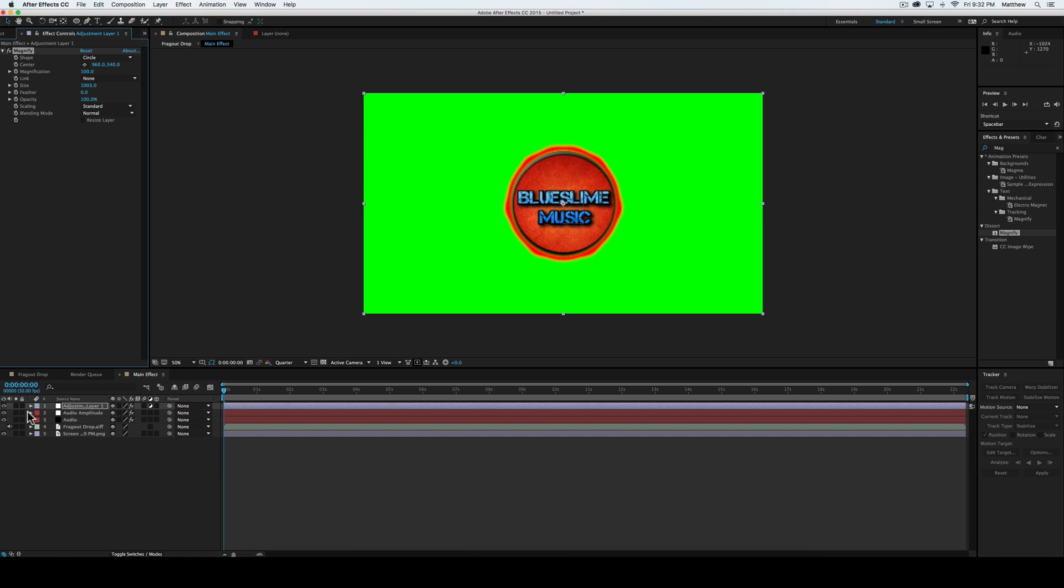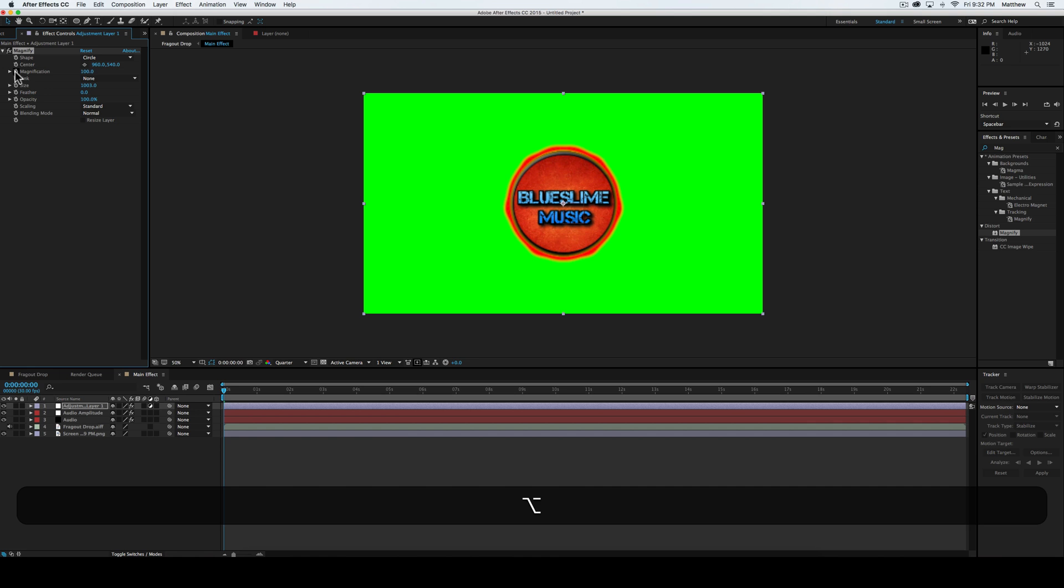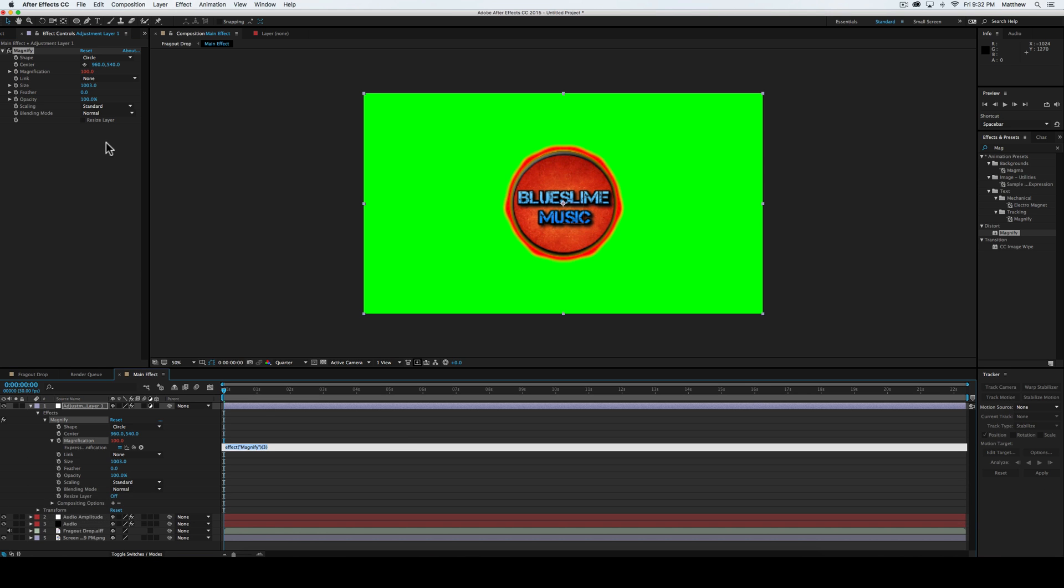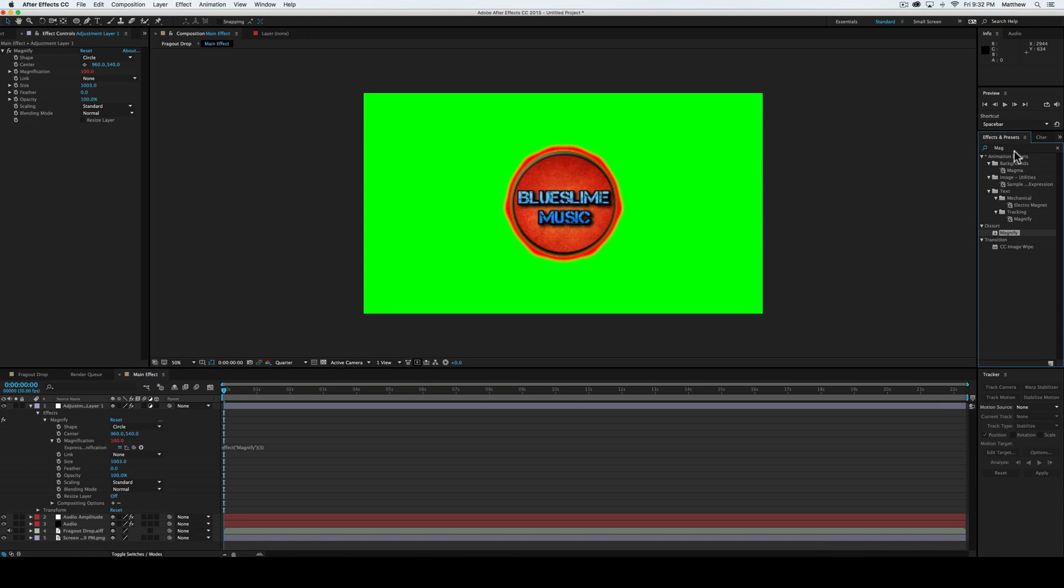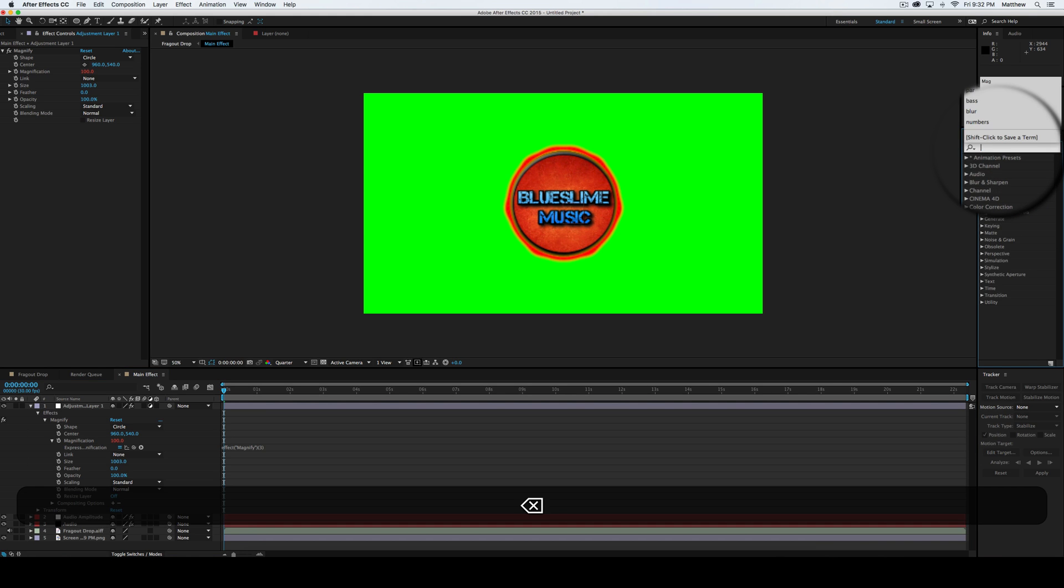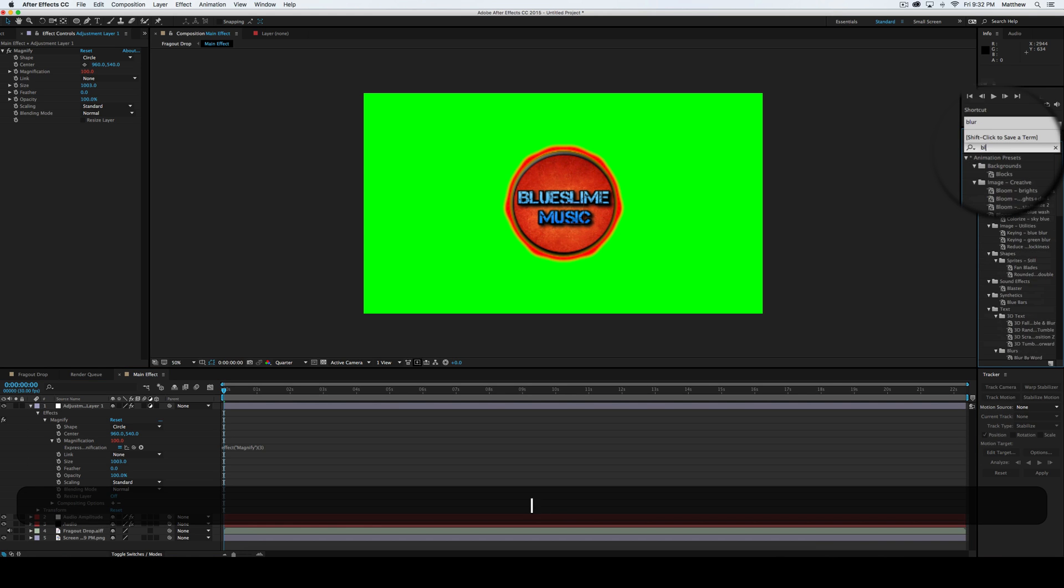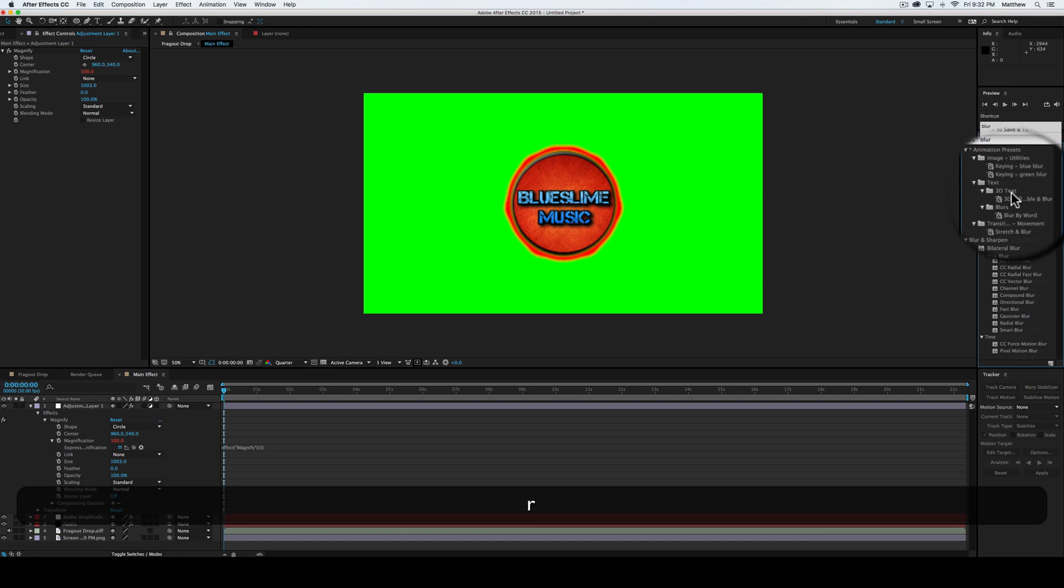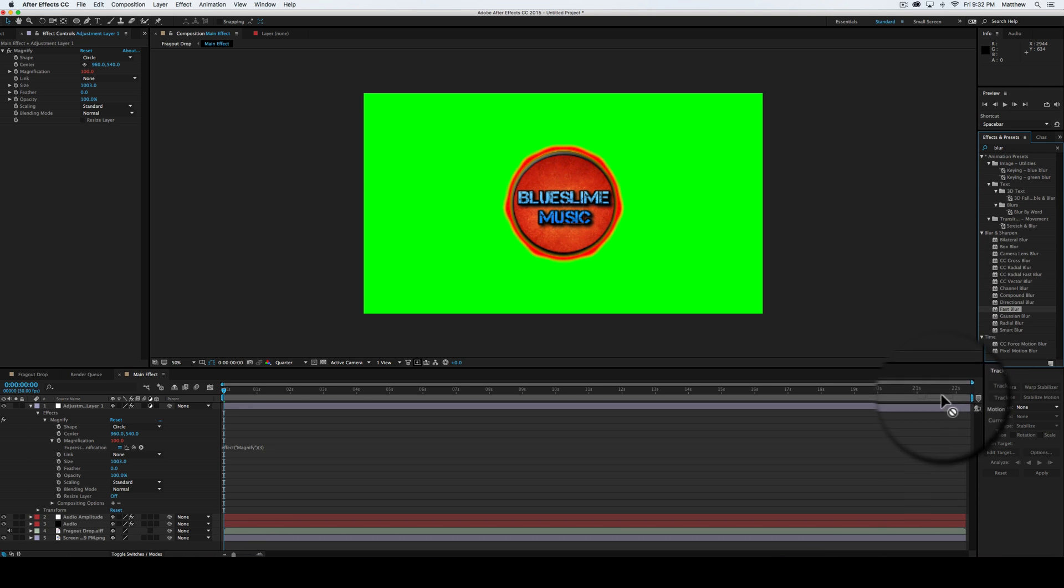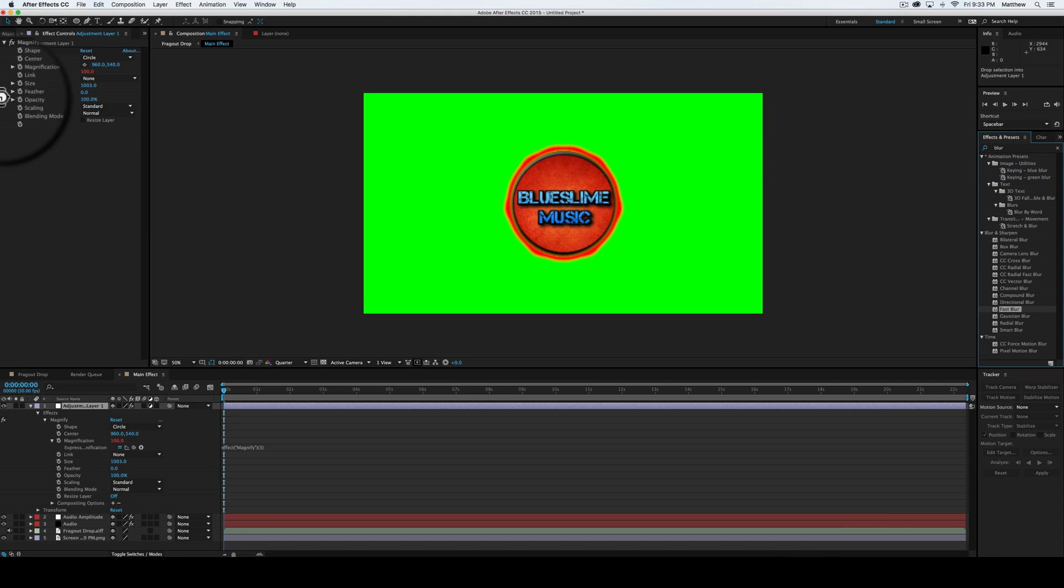Then what we're going to do is we're going to go into the magnification, hold alt, and then press the little stopwatch. And then we're going to go over here and we're going to search up blur, because we're going to add a blur effect. We'll go with fast blur, because that's the easiest to work with. Put that right there.